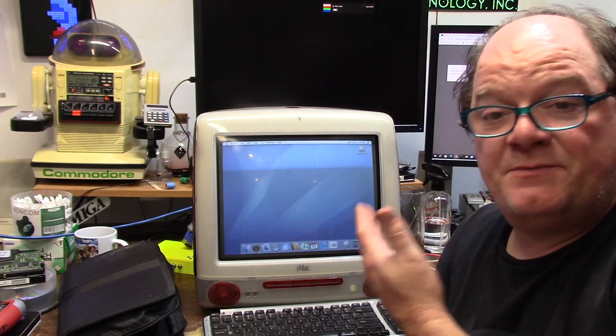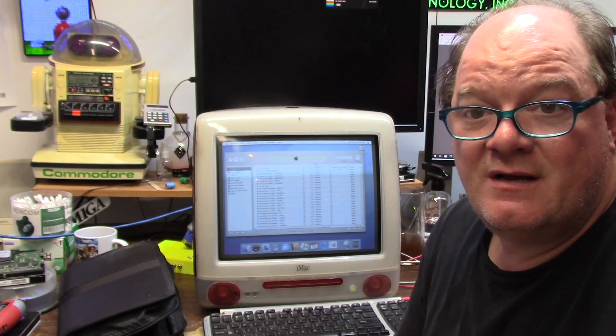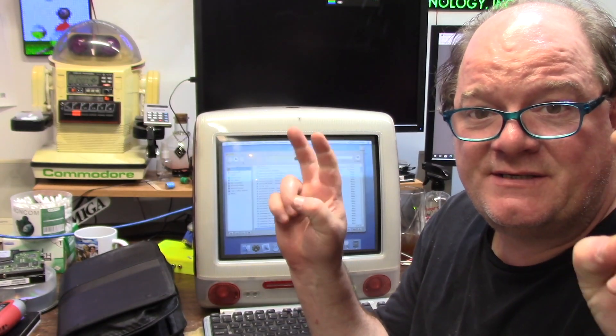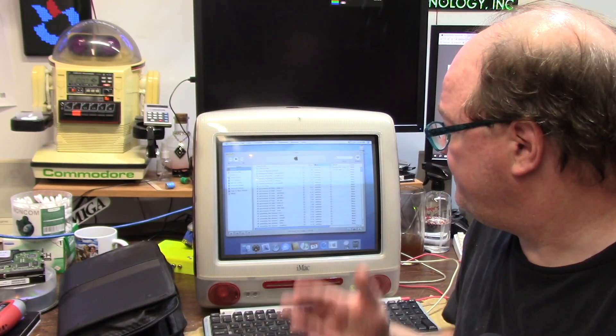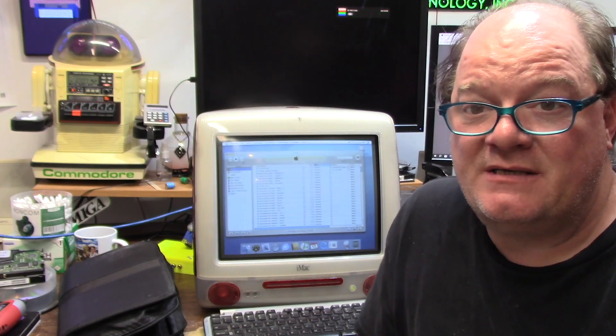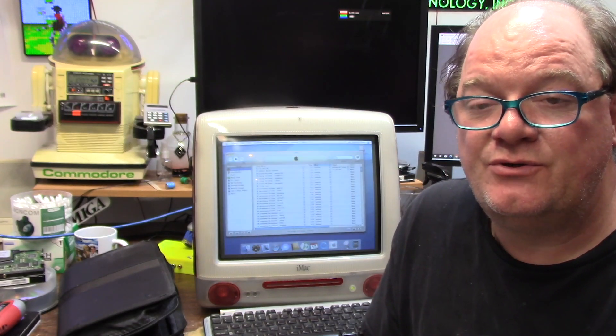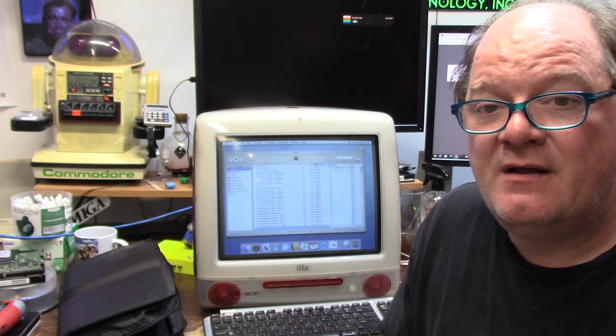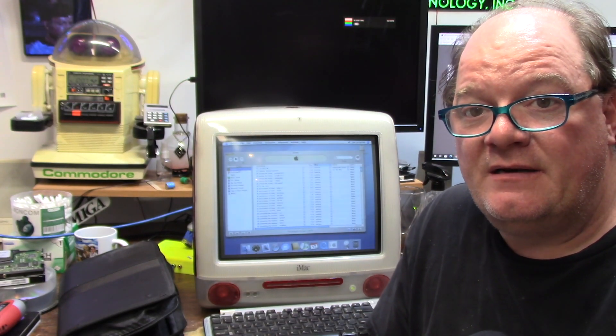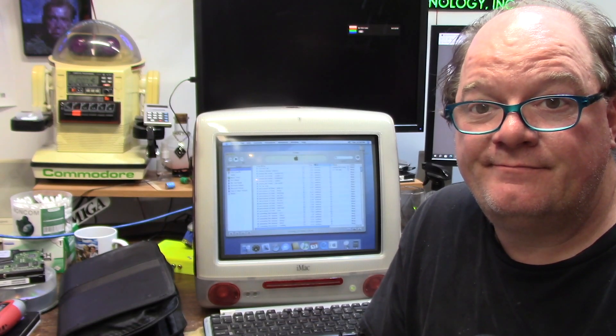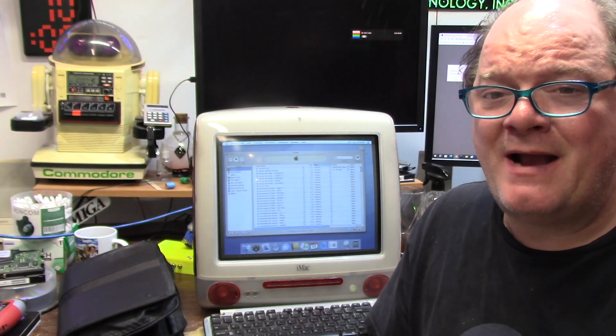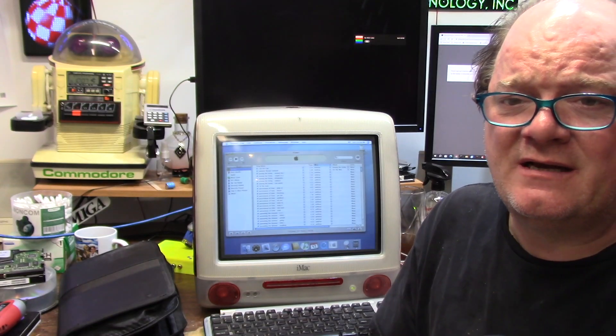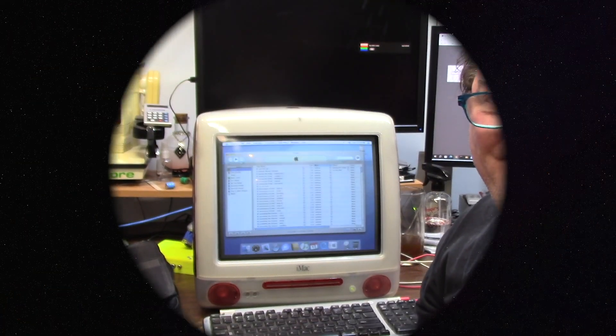So that has been the Compact Flash Solid State Update for this iMac DV Plus from the year 2000. She's in Ruby Red and now she doesn't make a noise. Thank you guys for coming along on this Macintosh journey. Until next time, thanks for watching and I hope you learned something.